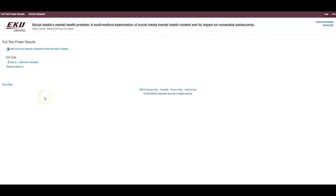In those cases, you will see the message, Item Not in Our Collection, Request for Free from EKU Libraries. This message is a link that will take you to a Library Express request form. Library Express is a service that will get sources for you when we don't have them already, and it's free to you, so don't be afraid to use it.